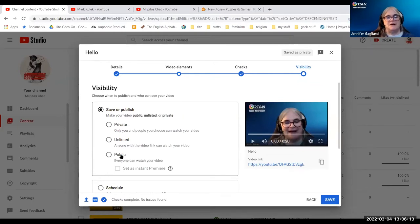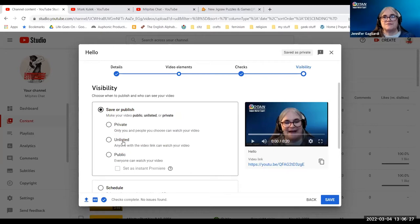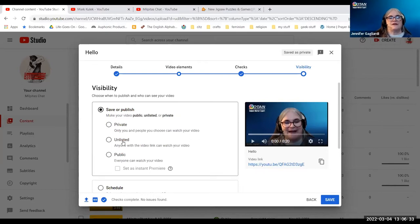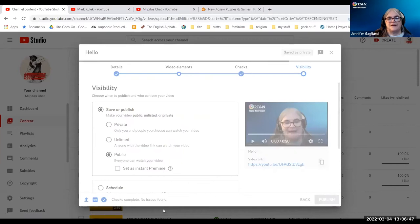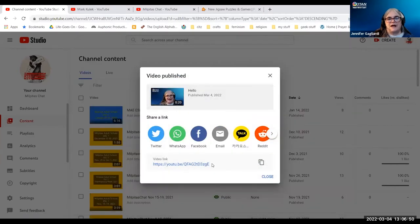Public means everybody can see the video. Unlisted means only people with the specific link can watch the video — that could be good for a certain group of students that you want to see it without others. Private would be one-on-one: only you and the student you choose to share it with. So I'm going to say public. Or I can even schedule the premiere. And it's going to publish. I have the link that I can share.